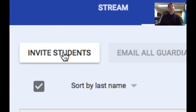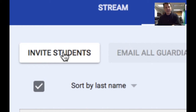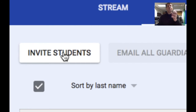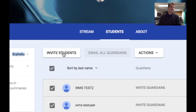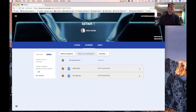Inviting by email is kind of a three-step process: first you download your email list from Infinite Campus, second you add them into your address book in Gmail, and then you can invite them. It's a little messy and not the best way of doing it — most teachers just go with the class code.